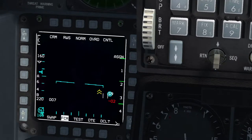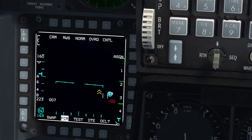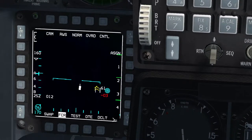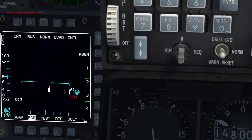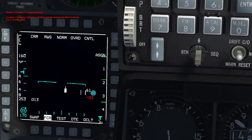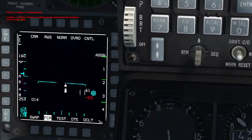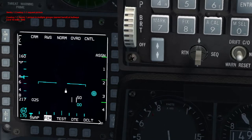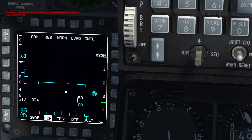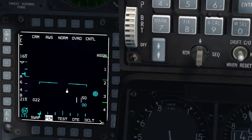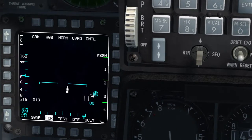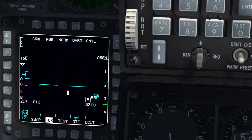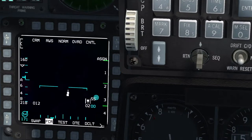Request picture again. 'Sentry 1, Cowboy 1-1, request picture.' — 'Cowboy 1-1, Sentry 1, picture is multiple groups. Nearest Bandit at Bullseye 220, 10 miles, 1,000.' So: 220, 10 miles — almost there. And you can see that's picked up the target. And it's as easy as that.